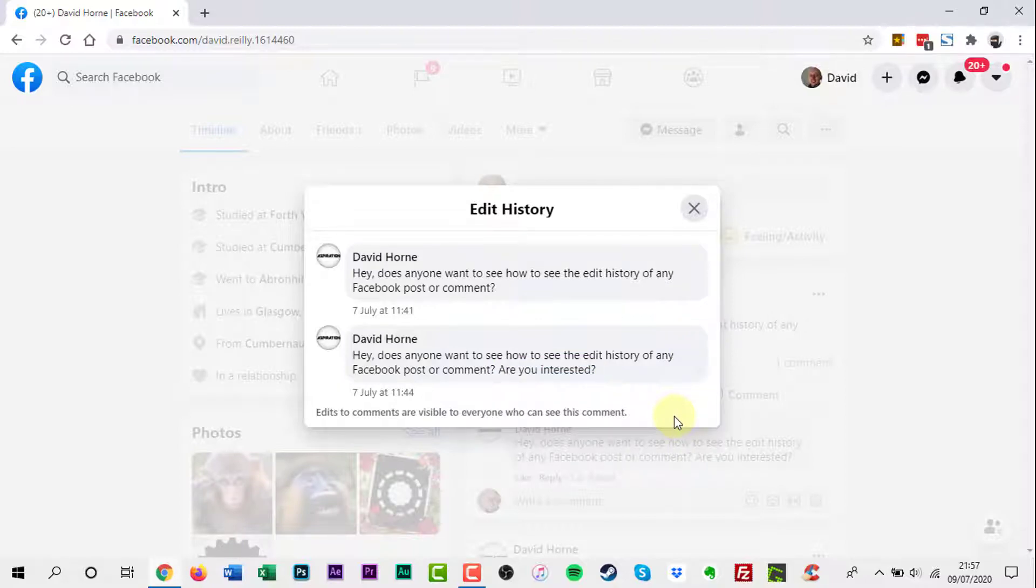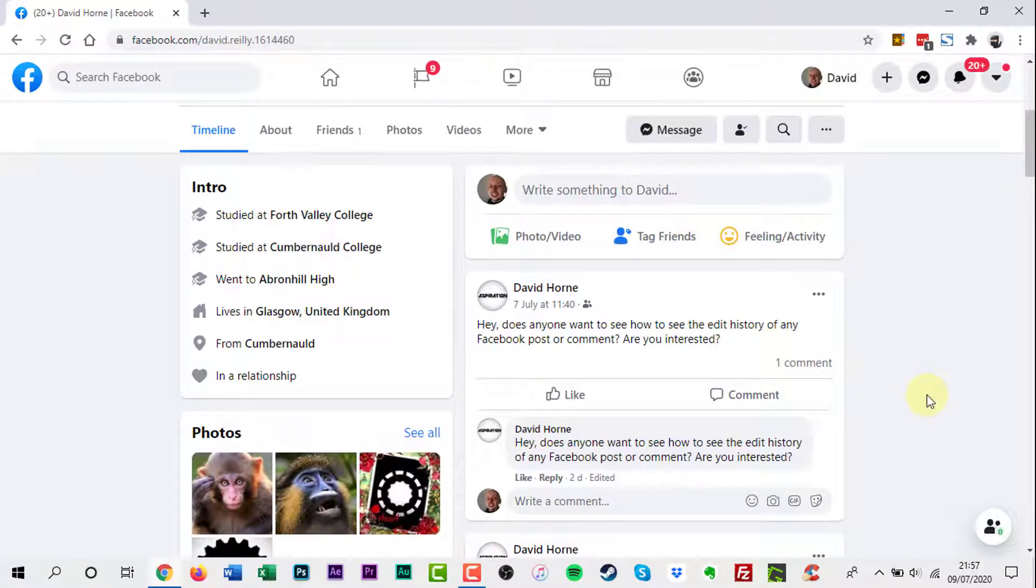Most people edit posts and comments to resolve errors, such as typos. However, if you find the replies to a post and comments don't make sense, check the edit history to find out what they originally said.